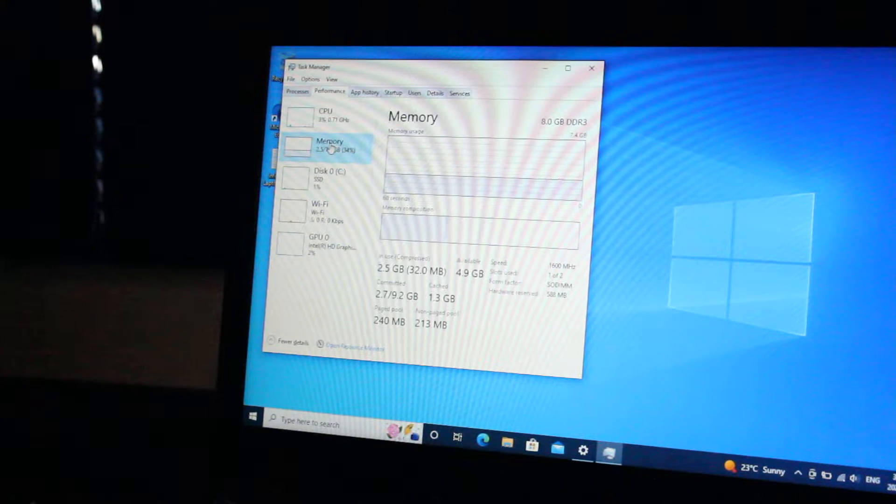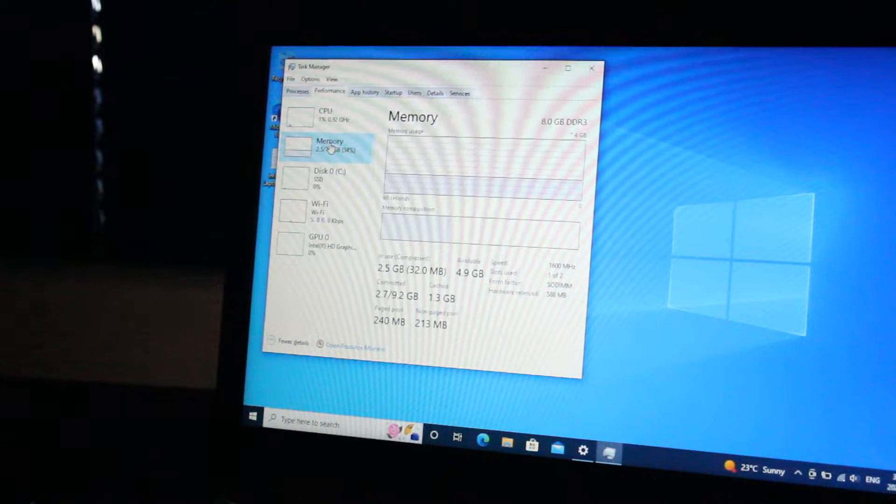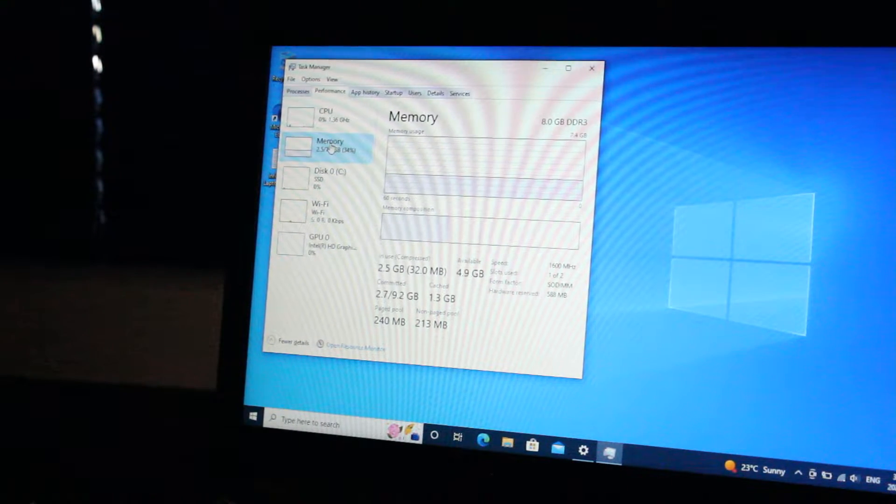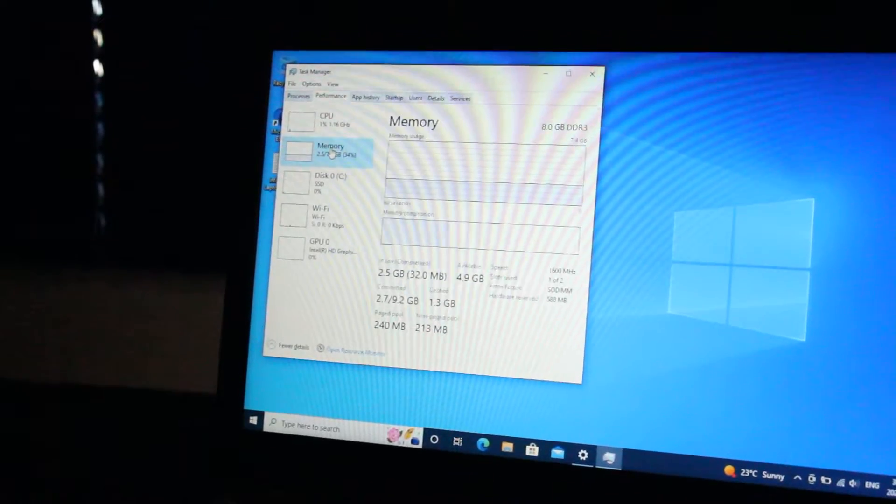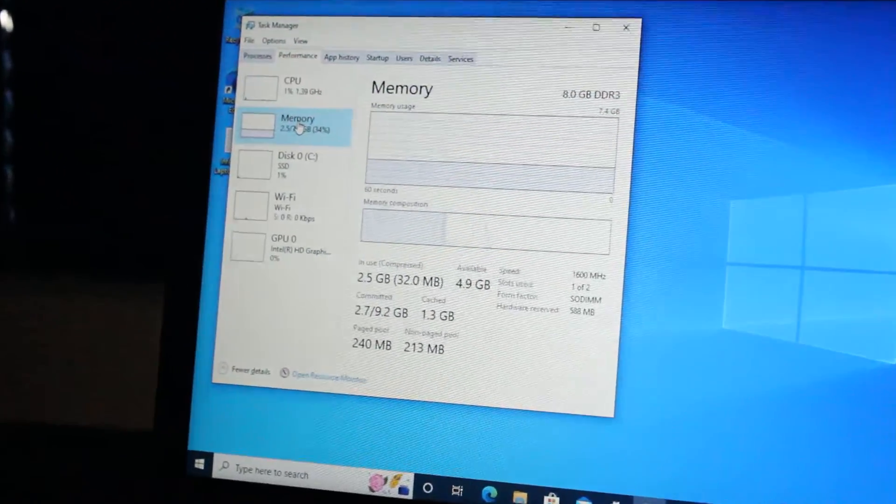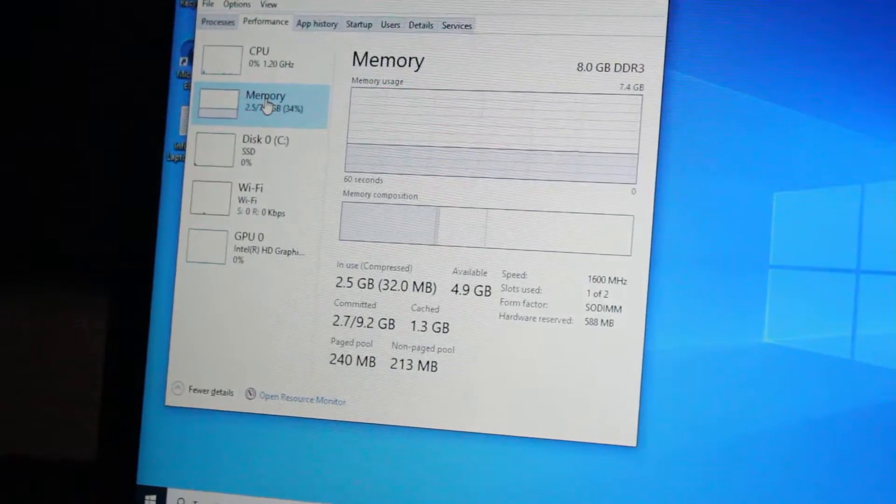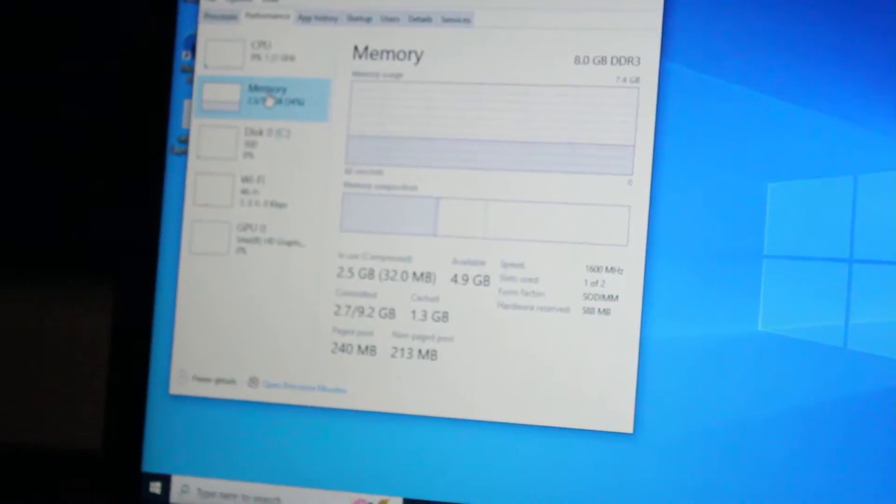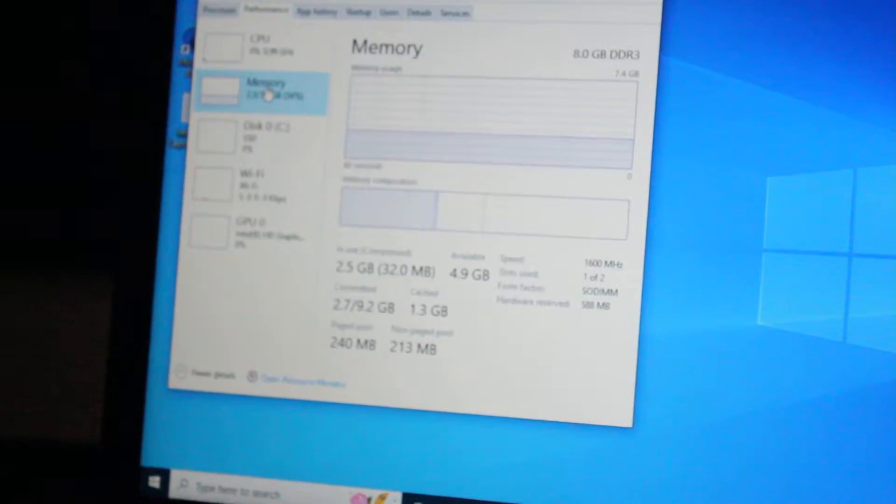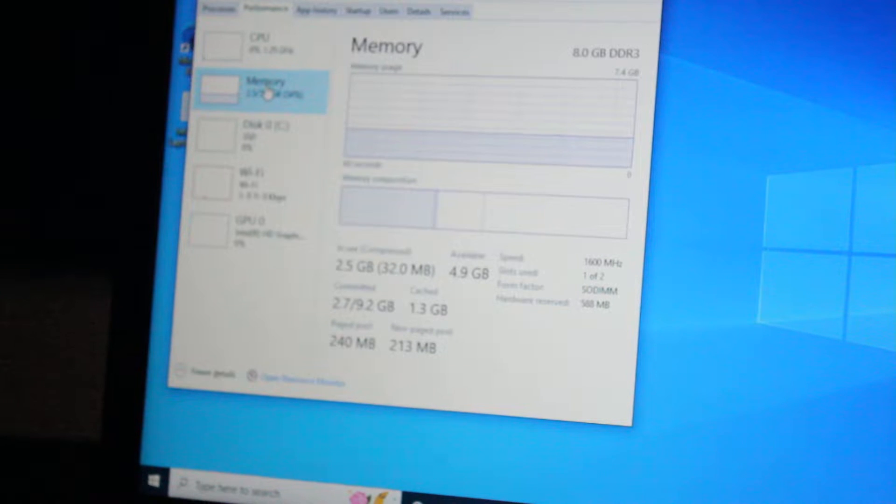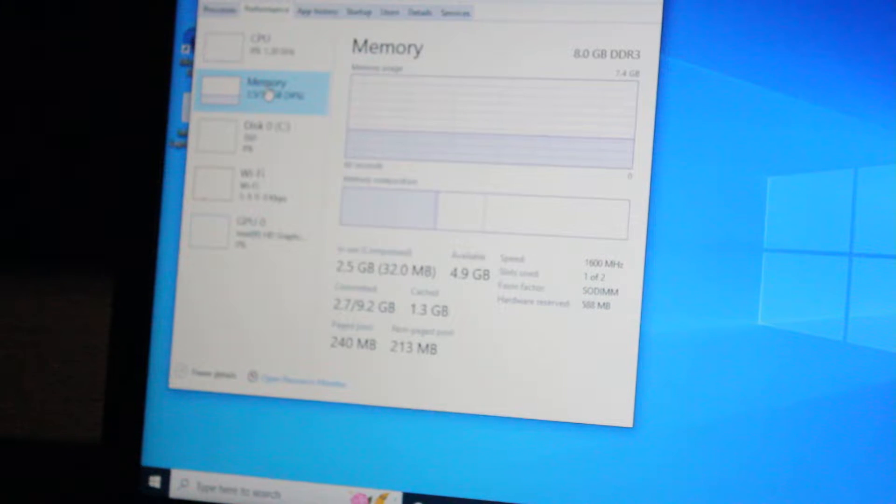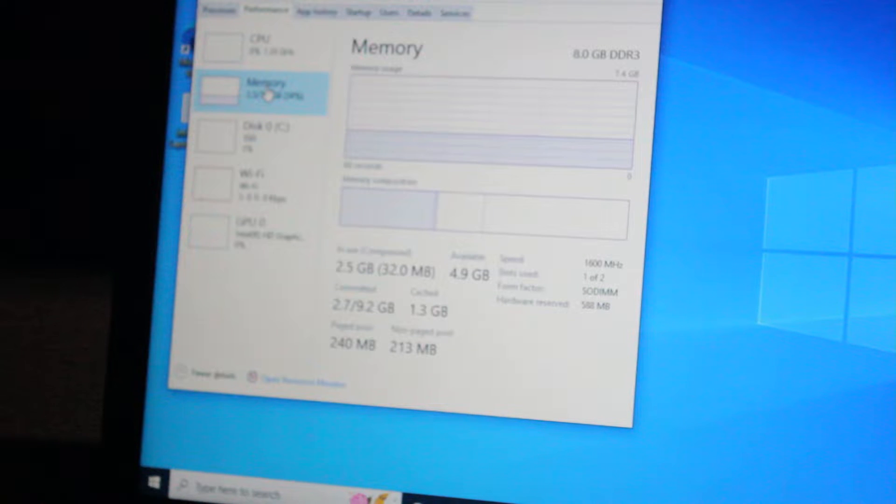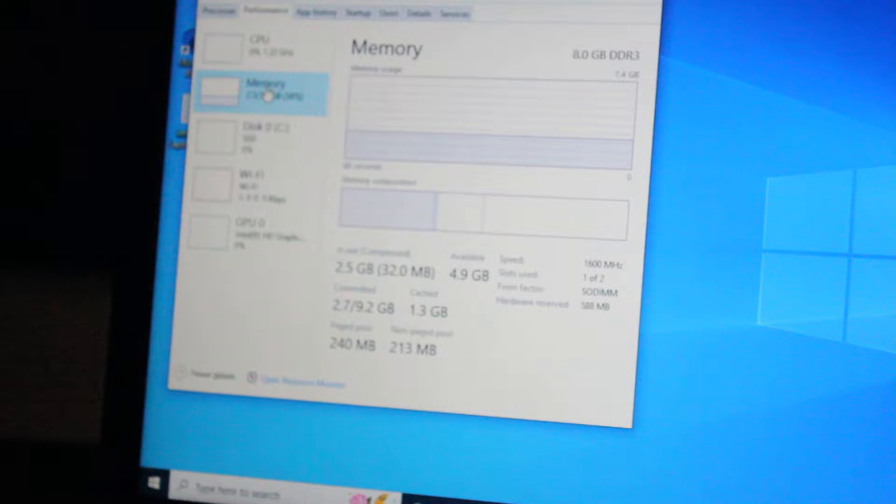Currently we have 8GB of DDR3-1600MHz RAM. This is upgradable to, I believe, 32GB. There's two DIMM slots. This came with one 8GB card, so I will likely upgrade it to 16GB.